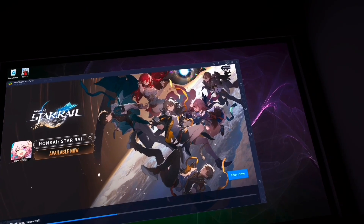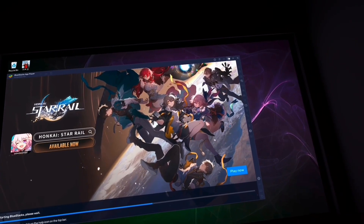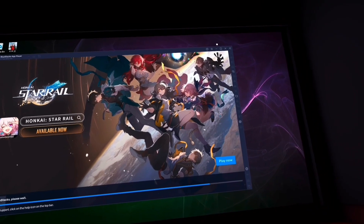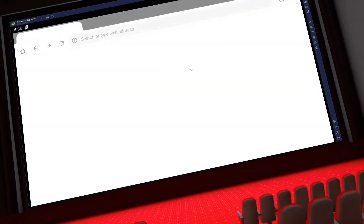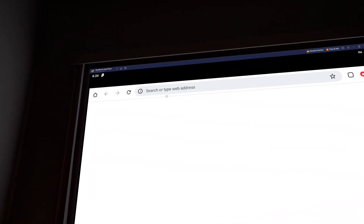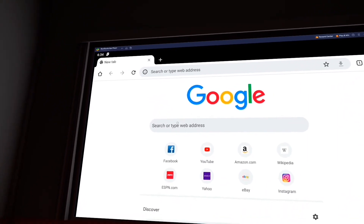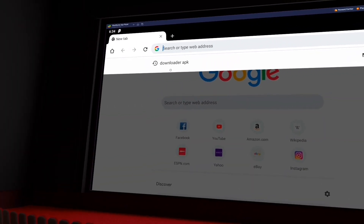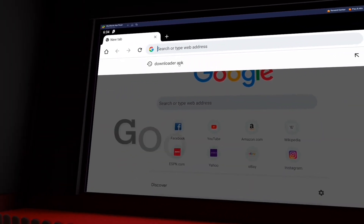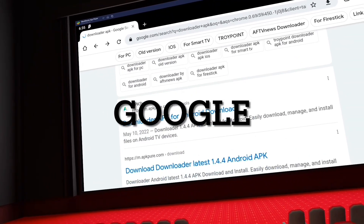So first you gotta get BlueStacks. You're gonna go to your browser, type in BlueStacks for whatever system you have. Once you bring that up, you'll have some apps that are already installed. Open up Chrome.